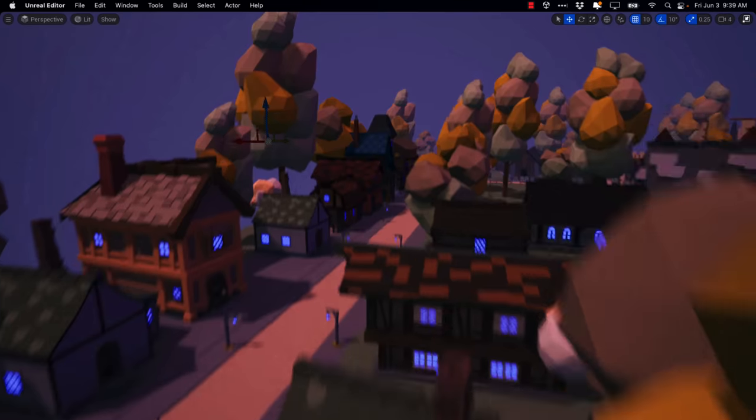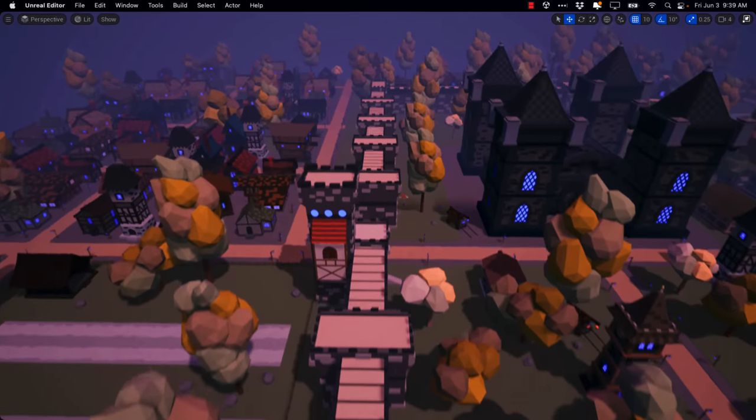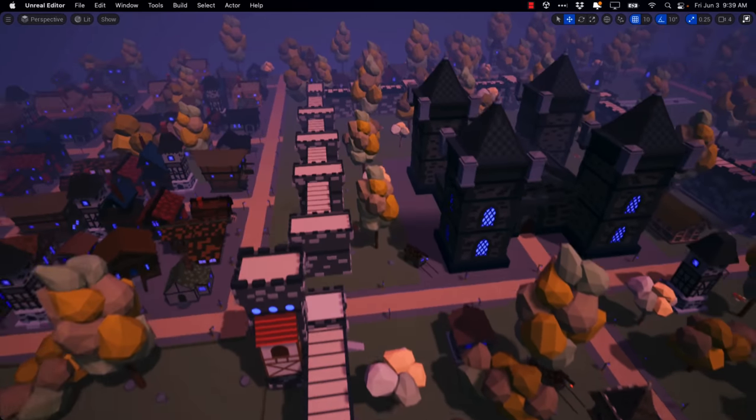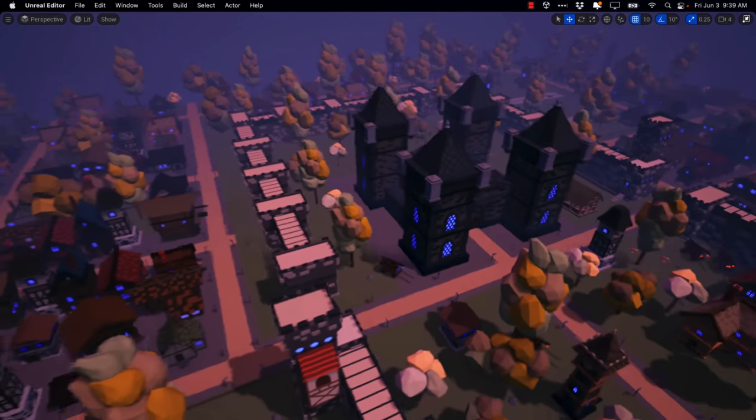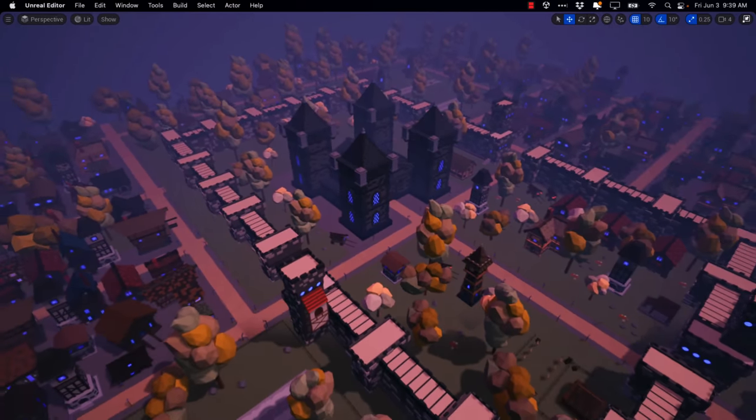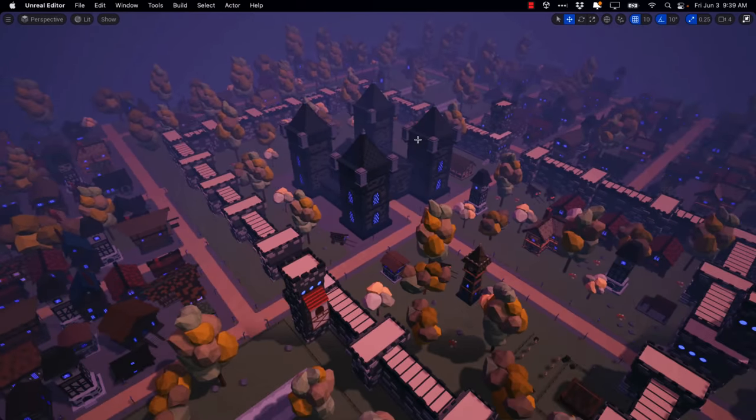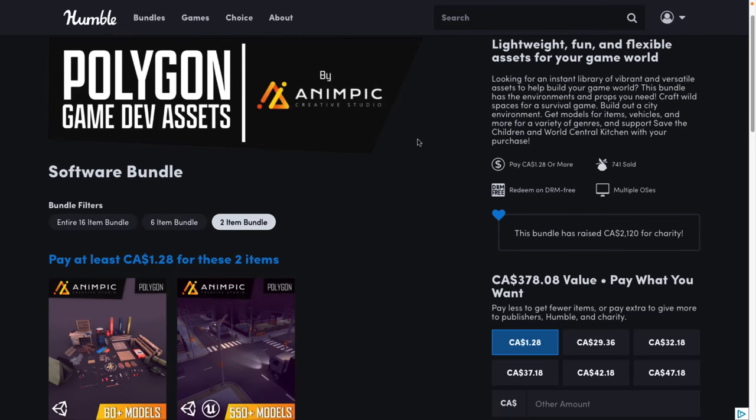Here you can see some of the assets. This is one of the packs, the demonstration level for it, running in the Unreal Game Engine. Now let's go take a quick look at the pack, and then we're going to go through all of the assets that are here hands-on. So we've got a lot to cover today.